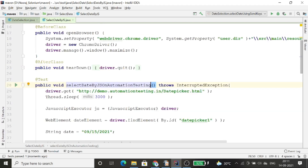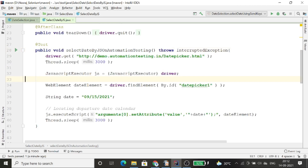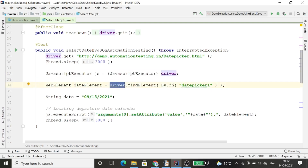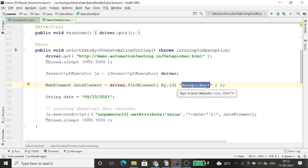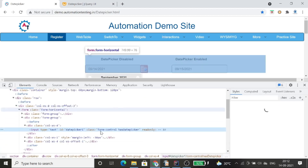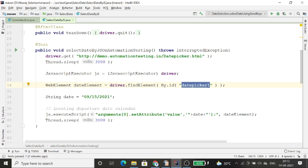Here I have created another class for this, and I am selecting the value using JavaScript executor. I launched the browser and applied a three-second wait. I create the JavaScript executor instance by typecasting the JavascriptExecutor interface into the WebDriver. I have typecasted the JavascriptExecutor into the driver. Then I find the element using the ID 'datepicker1', which you can see is the ID of that field, and store it in the date element.